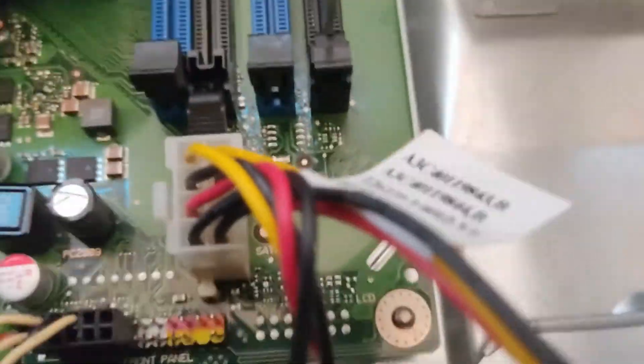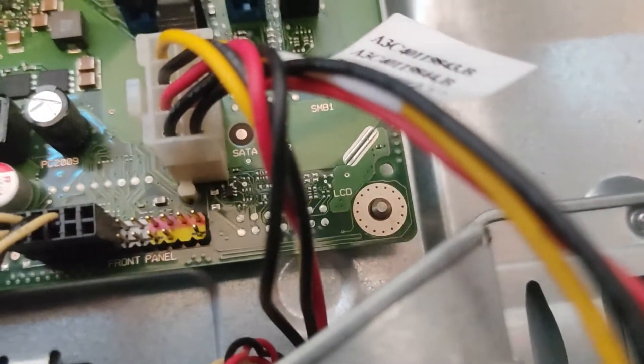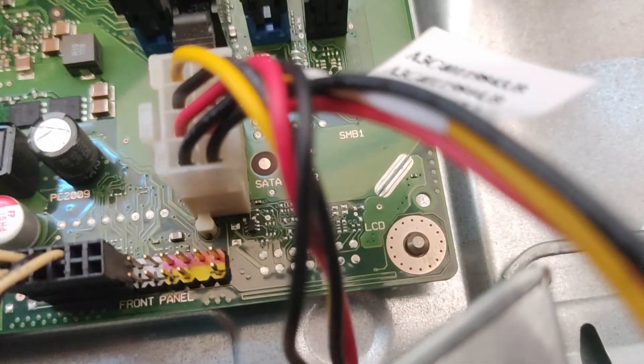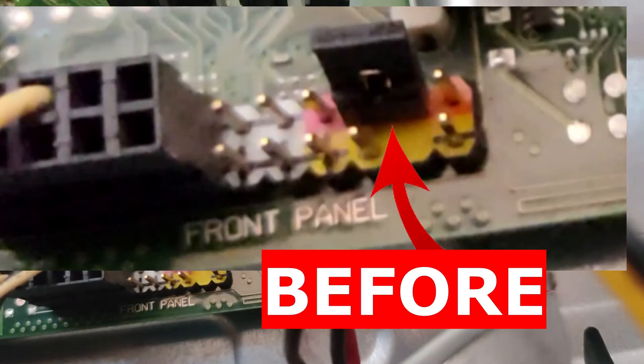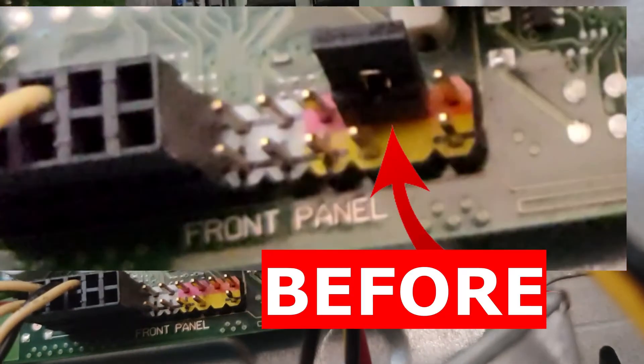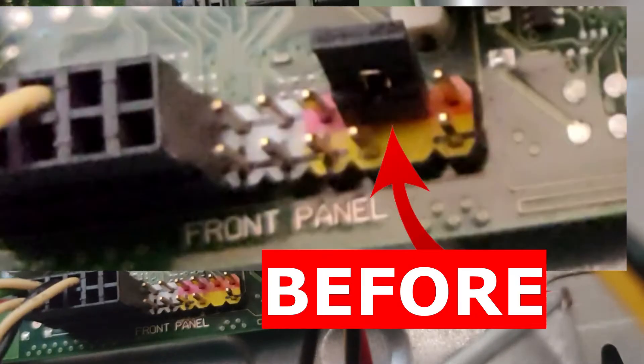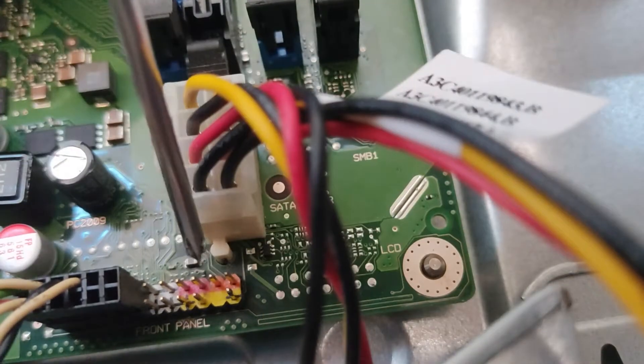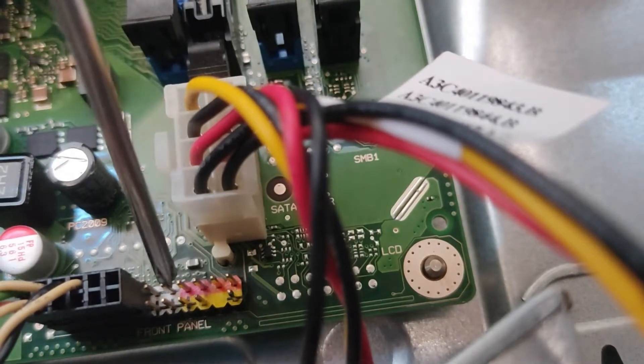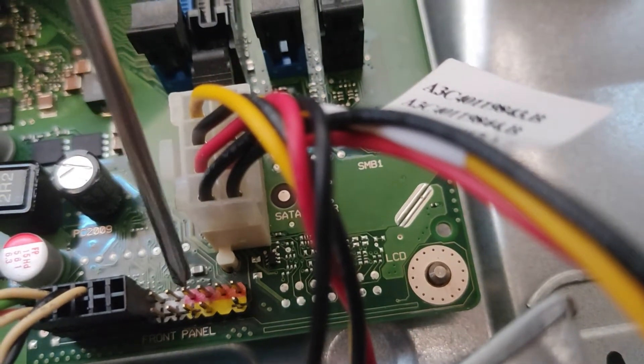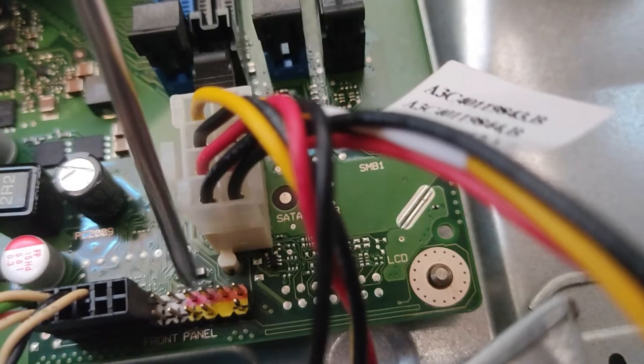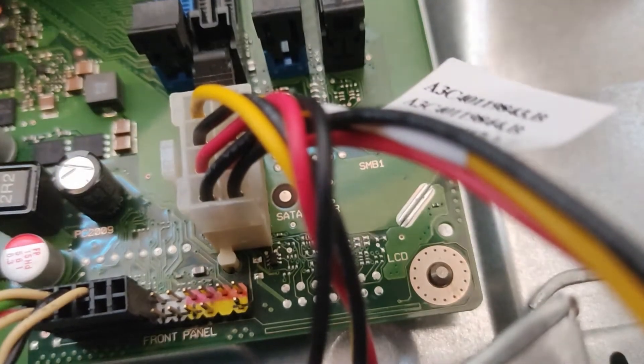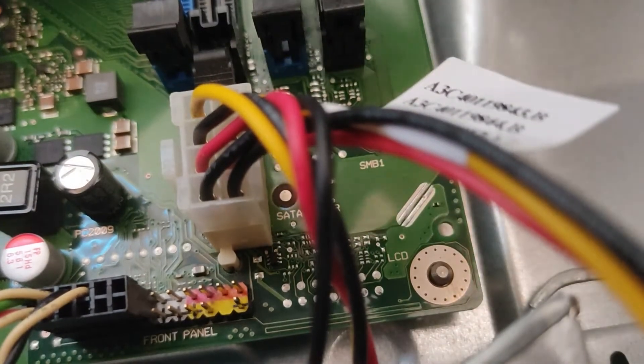After that, power on the computer, try entering the BIOS setup again, and it should reset back to its default settings which the password will be cleared. Just watch the video and apply it.